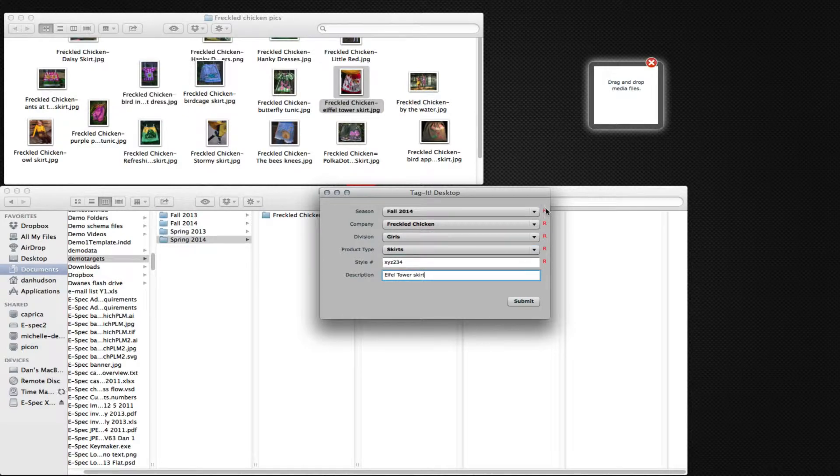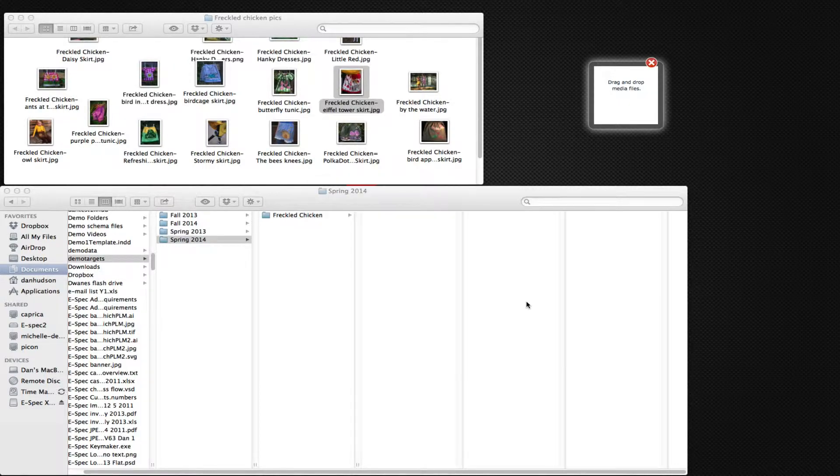Notice we have required fields and some free text entry fields. When we say submit,